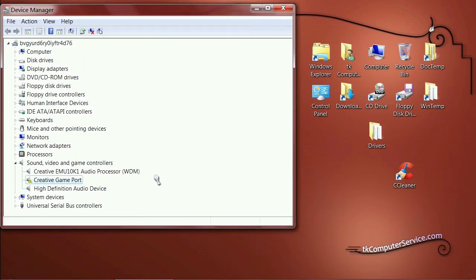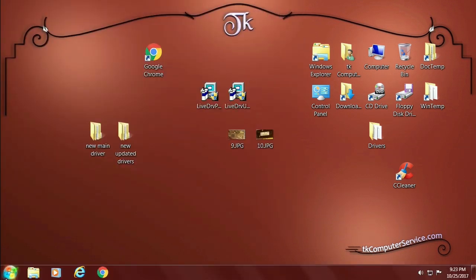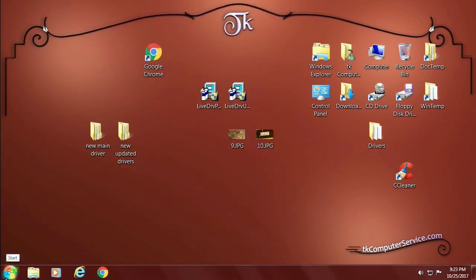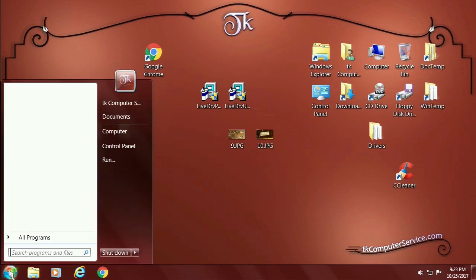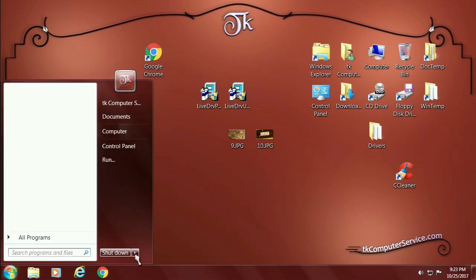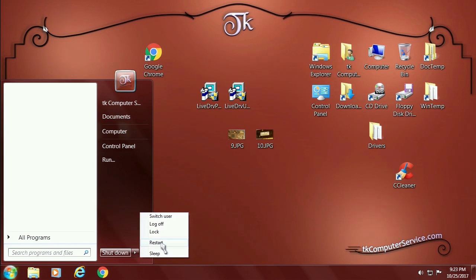Here's how the Device Manager looks now: the sound card itself is installed, but the game port has a resource error with error code 1. That means it just needs to be restarted so the BIOS can allocate resources for it. Go to Start > Restart, and we'll see you on the other side.